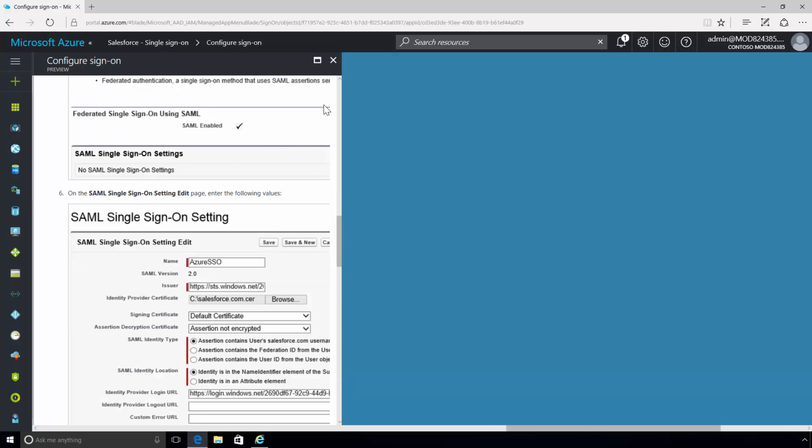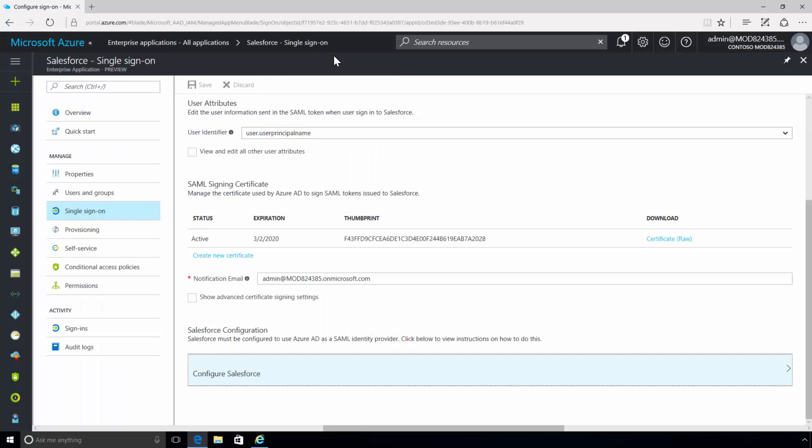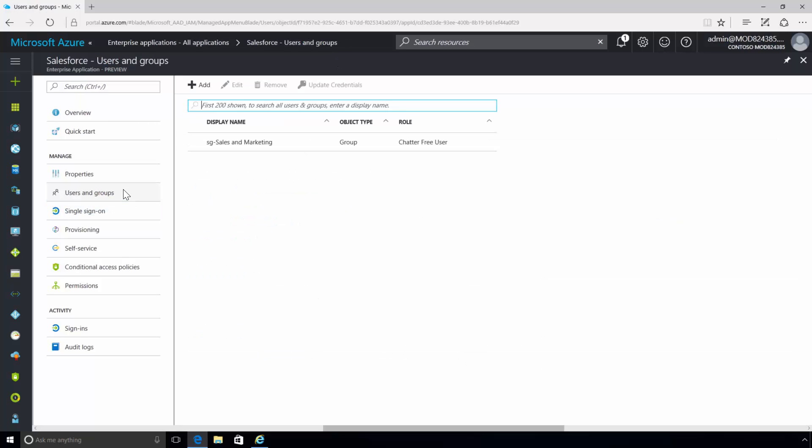Azure Active Directory single sign-on configuration options include automatic account provisioning. With this, when users from Azure Active Directory are assigned access to Salesforce, their user account is automatically added to Salesforce.